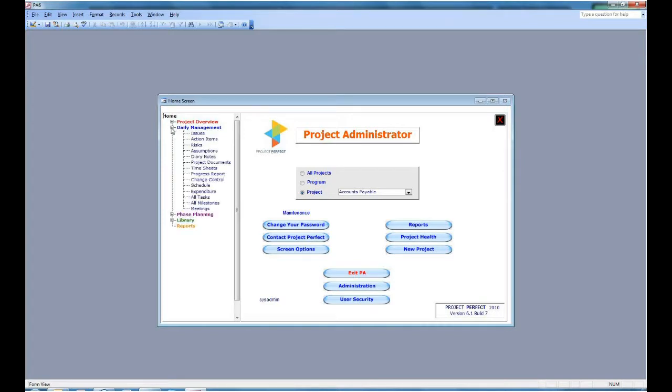The next area is Daily Management. This is what you use the most. Here you record your issues, your action items, your risks and assumptions.